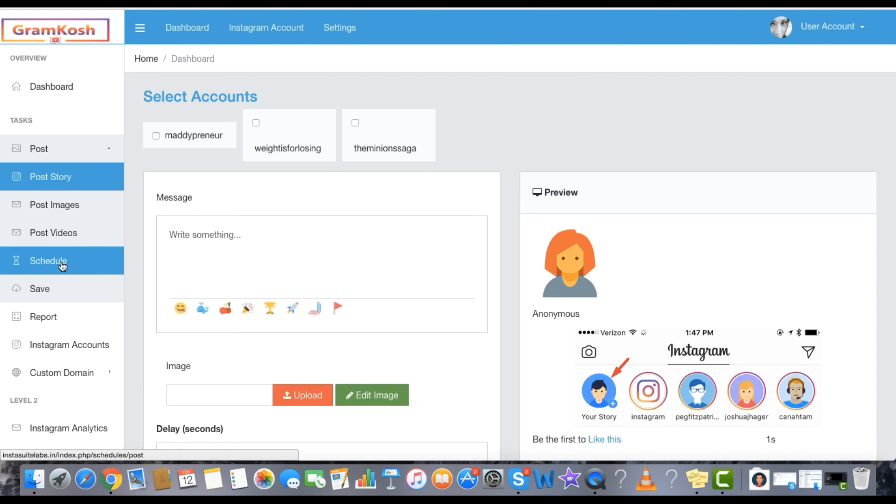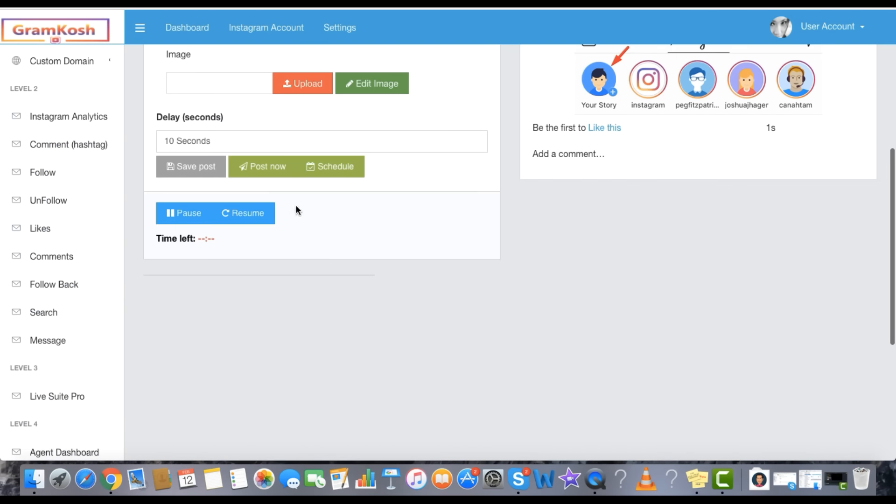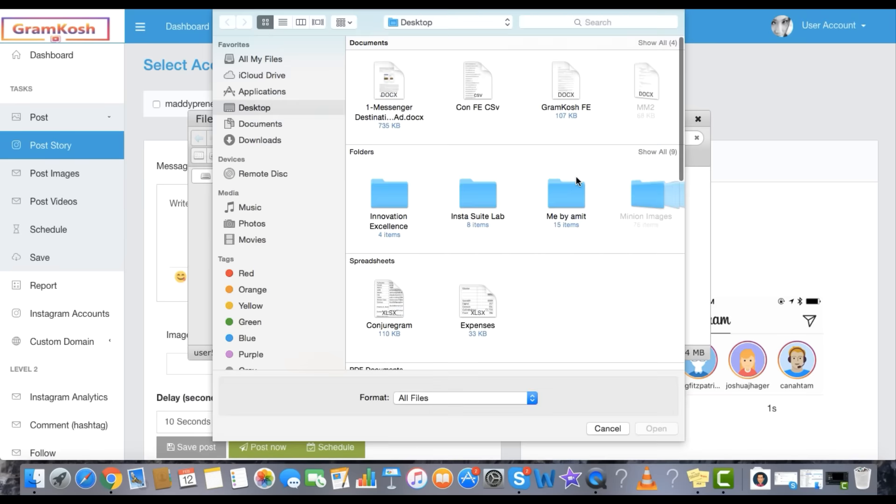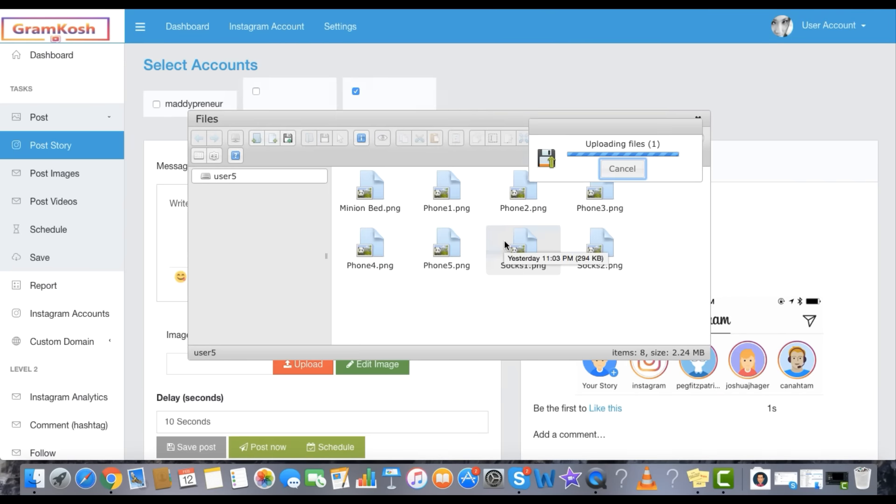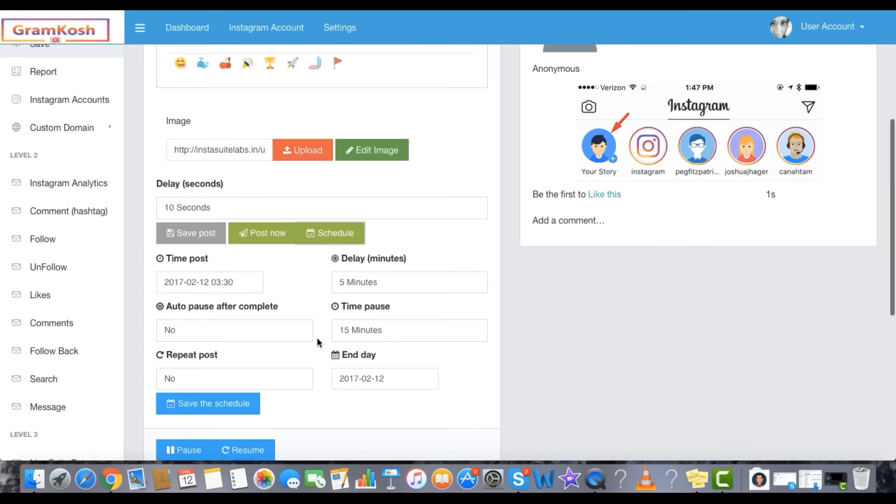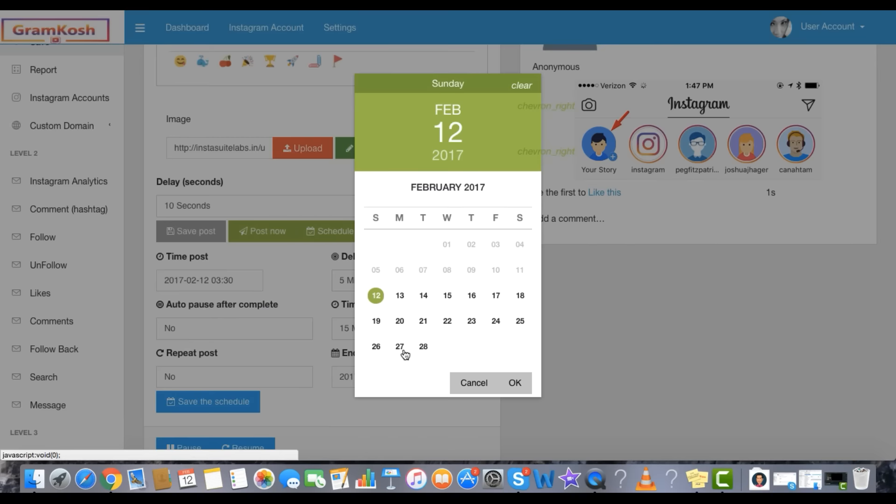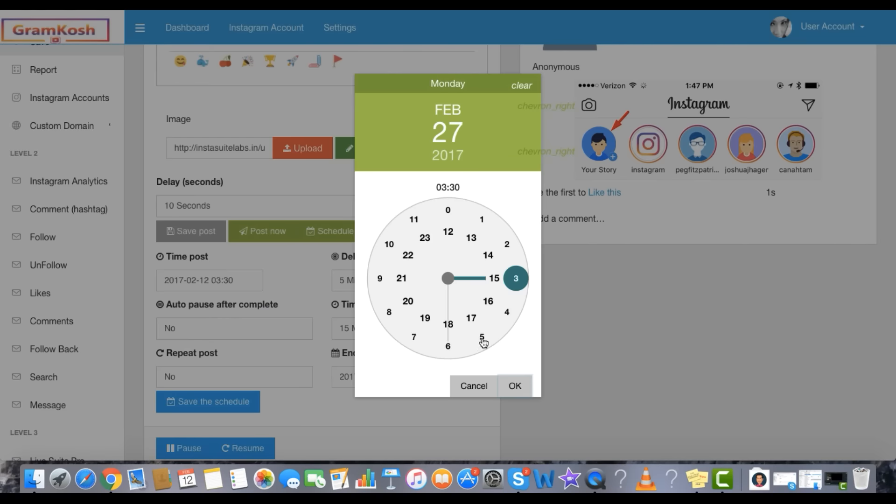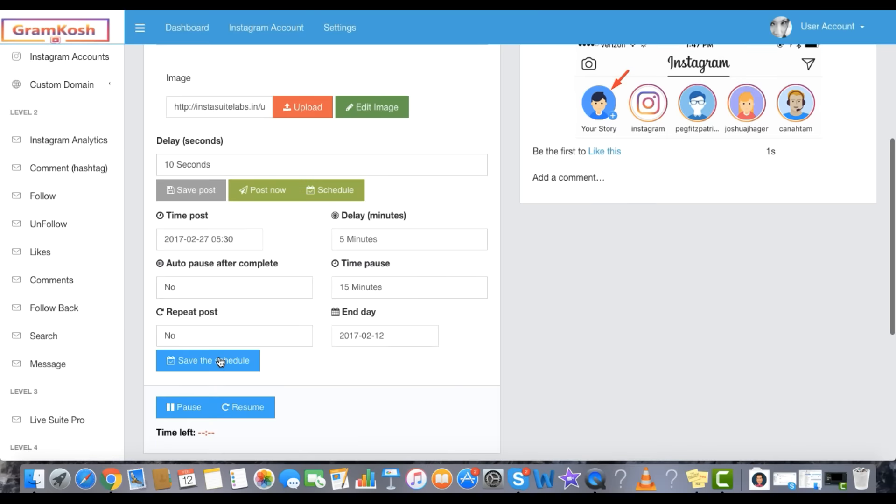Schedule unlimited Instagram Stories for months instantly in easy three steps. Step 1: Upload. Step 2: Set date and time. Step 3: Click to Schedule.